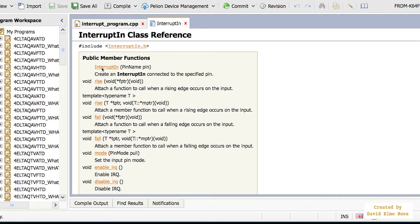One of the first things we have to do is use InterruptIn, specify a pin name and an actual pin to set this up if we're going to be using hardware. In the example we're going to use the SW3 push button to actually trigger it when we push it down, and that will be on the falling edge. Later we'll see that you can also enable IRQs or disable interrupt requests, and we'll take a look at how all these things work in the program next.